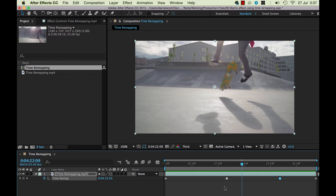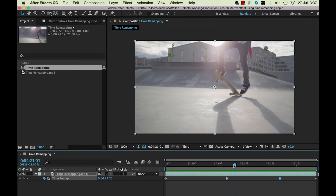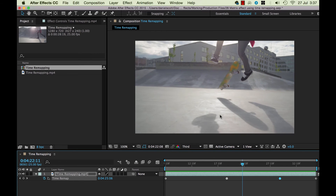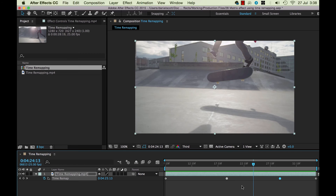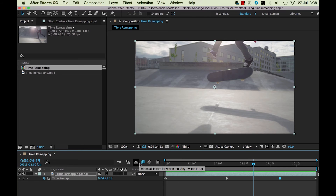The next thing is Frame Blending. Right now, because it's slowing the footage down, it's just pulling keyframes apart and the result is very jumpy — frame, frame, frame. We can tell After Effects to be more clever and blend the frames to create a composite. To do that, it works like Motion Blur: you need to turn it on globally first, and then turn it on per layer.